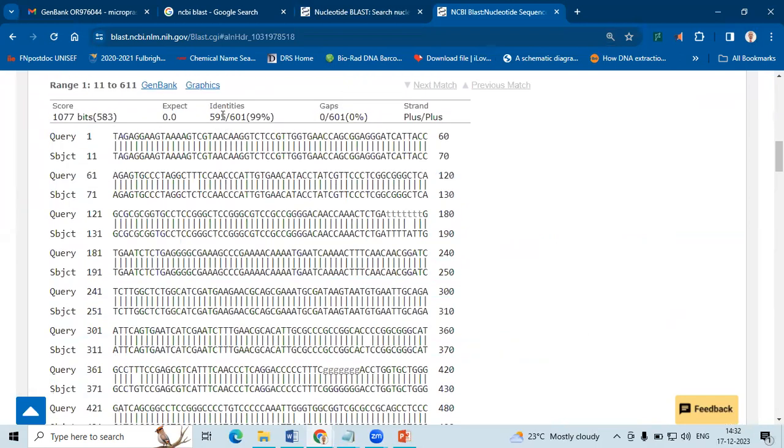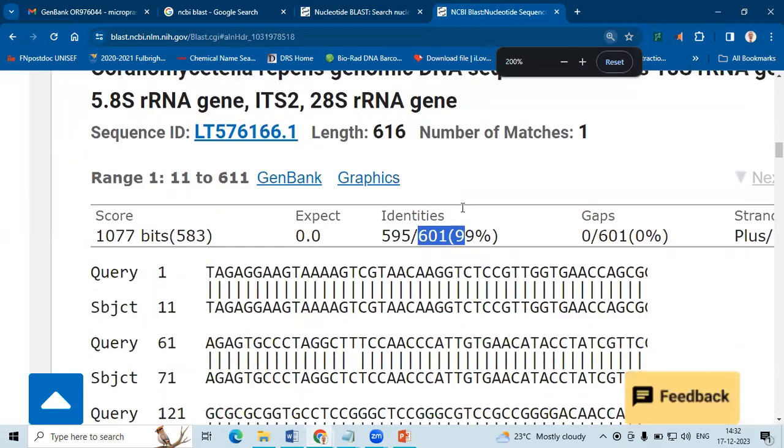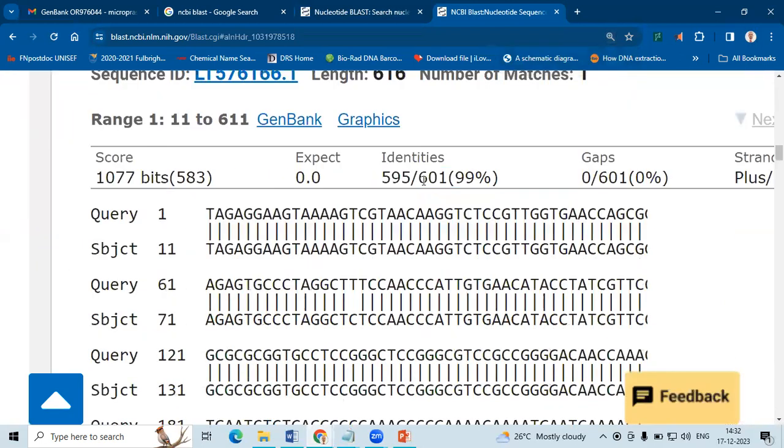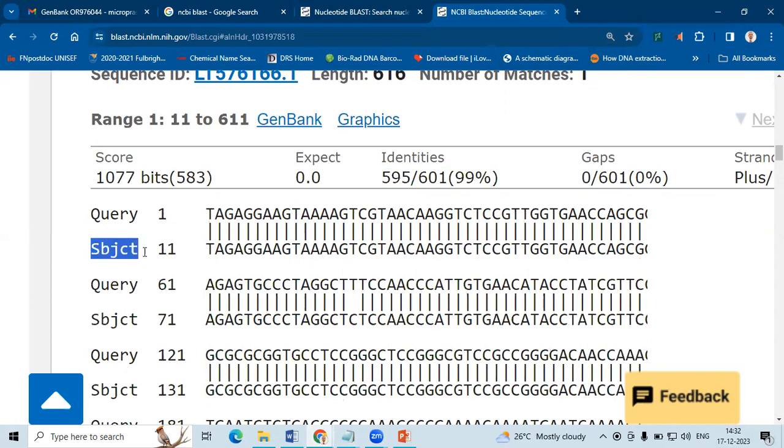So out of 601 base pairs, 595 base pairs has found the exact match to the subject sequence. Here the subject is the sequence present already in the database. Query is our sequence.